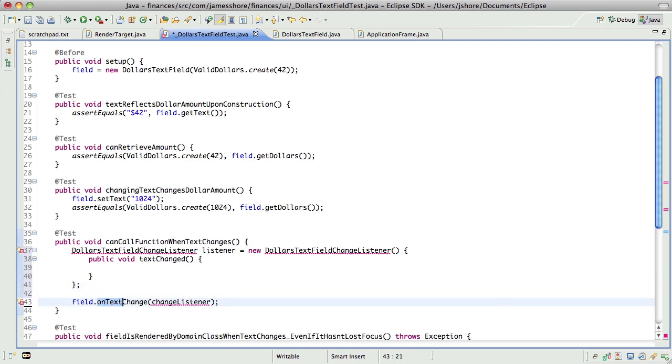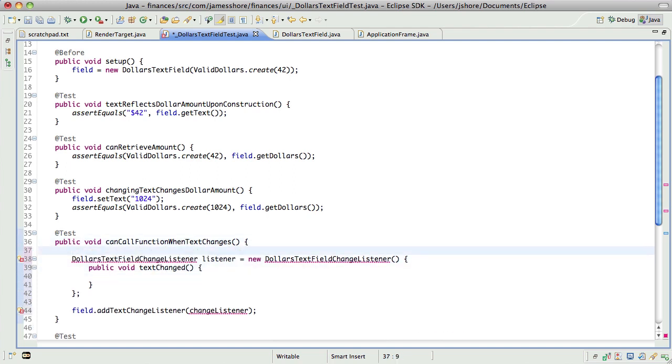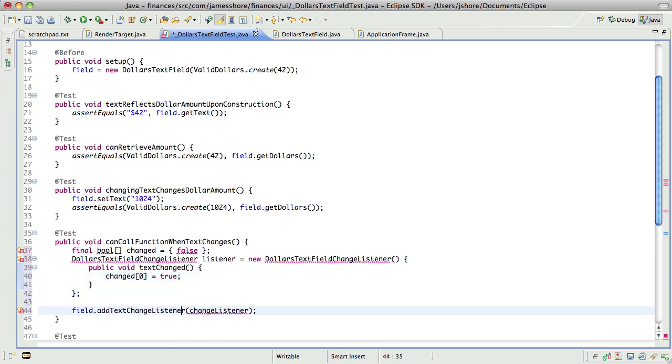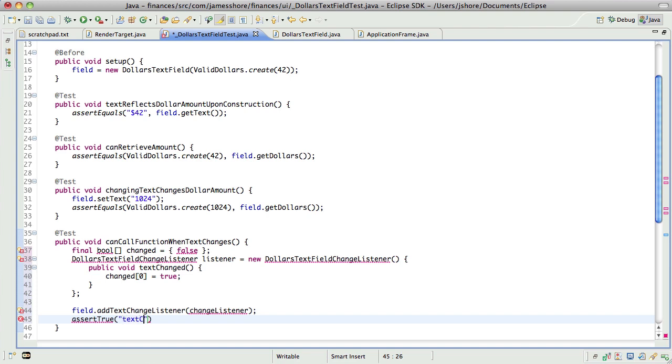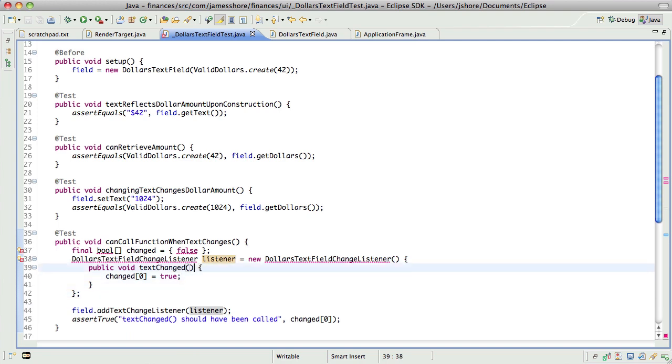Let's call it add text change listener and what do we want to have this do? Well, we again we can do the cheesy approach of using an array. Use a boolean array which is initialized to false and then that should become true. So we want to assert that the text changed should have been called. And we'll call that listener and what is that boolean?